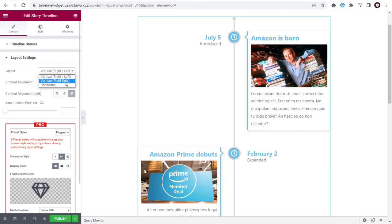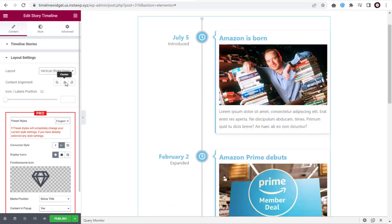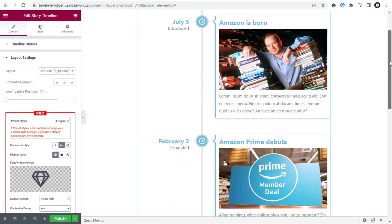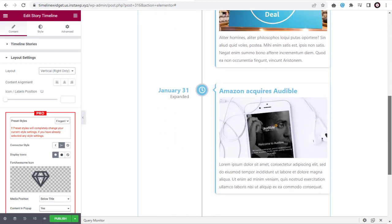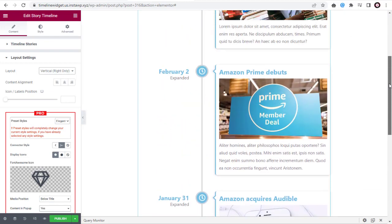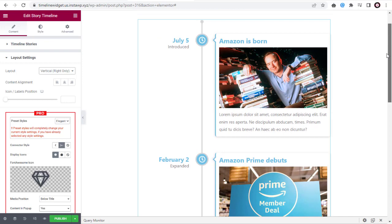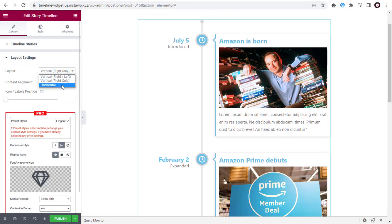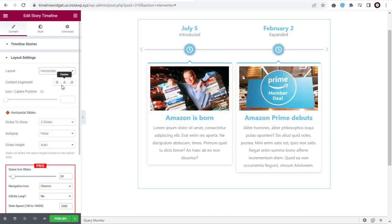You can change the layout from the two-sided to one-sided vertical right-only layout, in the Layout section, under Layout Settings. Or, we can select the horizontal layout here.